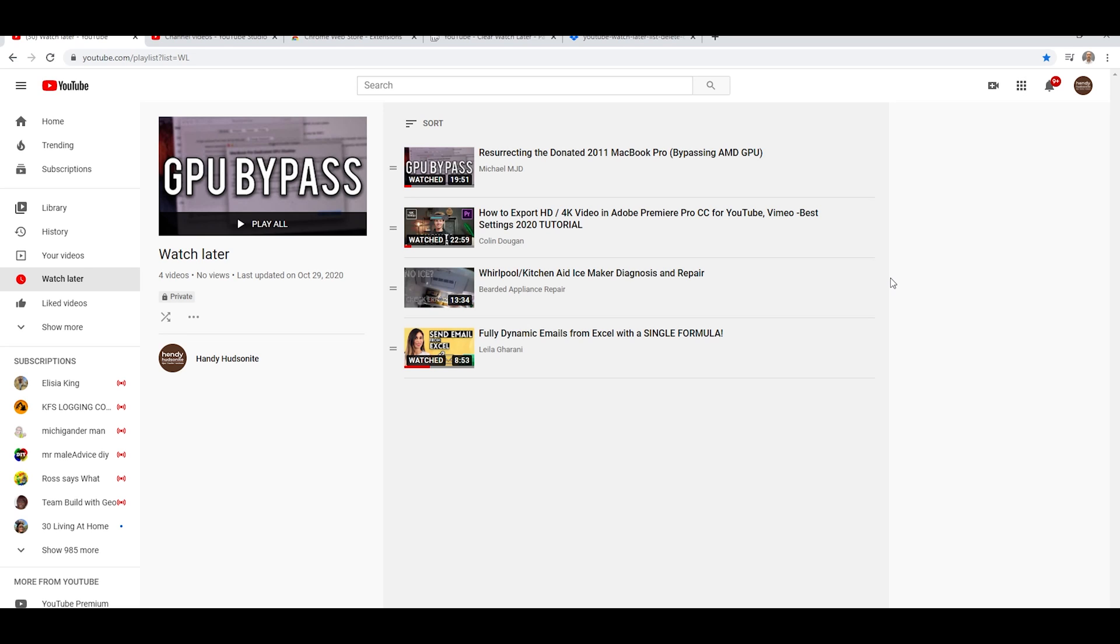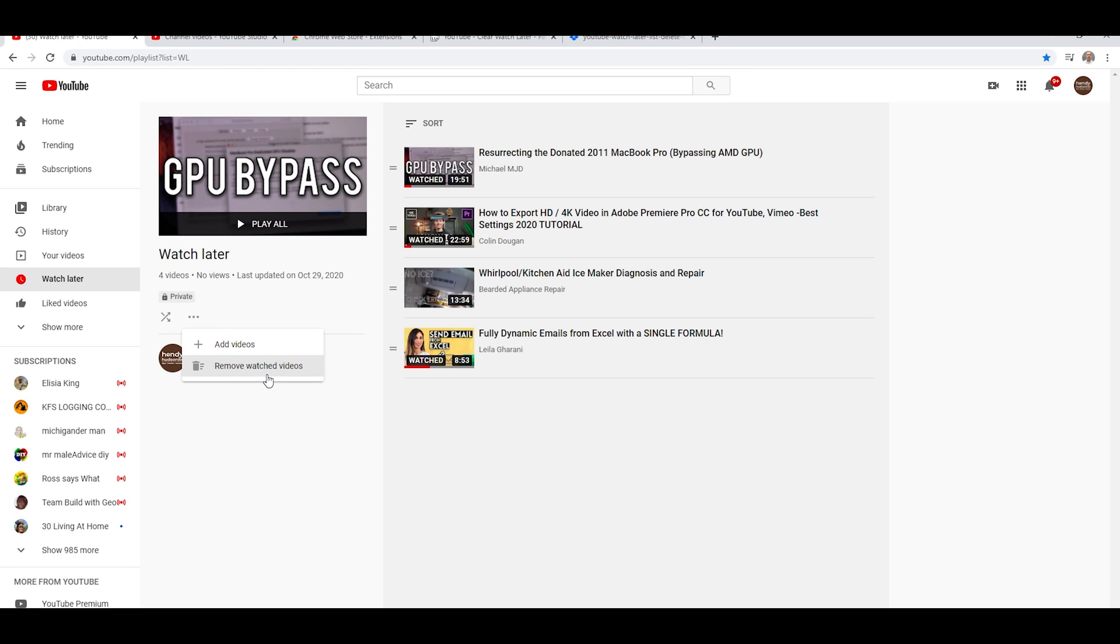But if you have many more than this, you're not going to want to sit here and click away for minutes, maybe even hours if you have thousands of unwatched videos, because YouTube will allow you to remove all the watched ones with this feature over here. But what about removing all of the ones that are not watched as well?